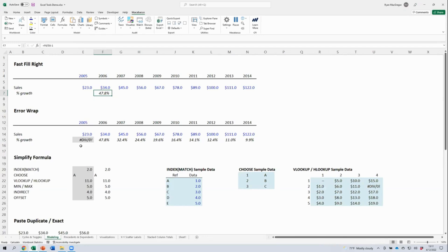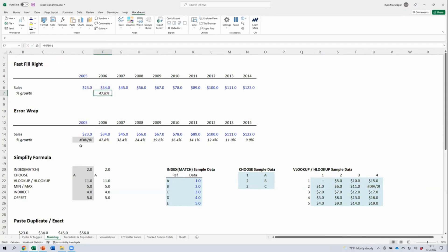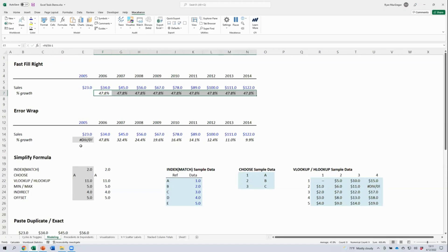Filling right natively is one of the operations that we perform in Excel most frequently in finance. If we wanted to fill right this sales growth formula that we have here natively, we need to first select the range of cells that we want to fill and then use our native shortcut to fill those cells.